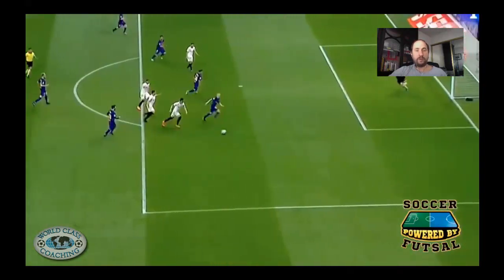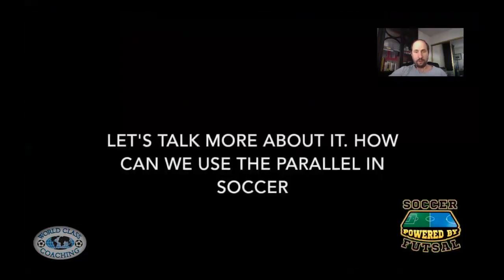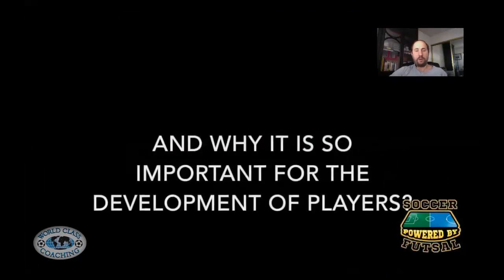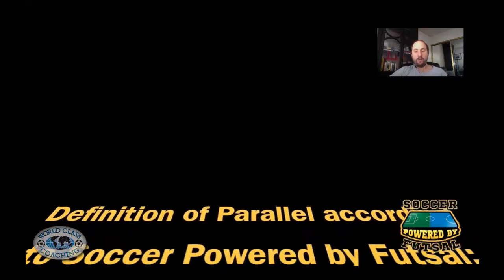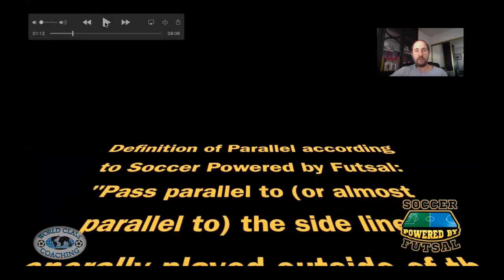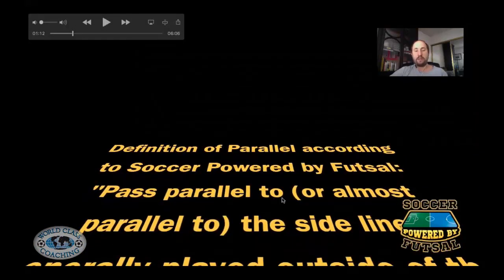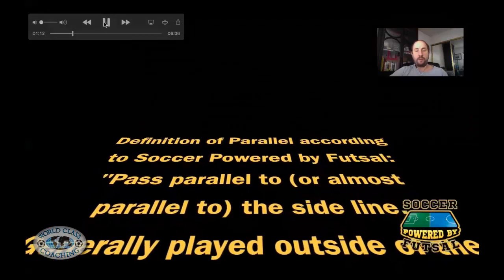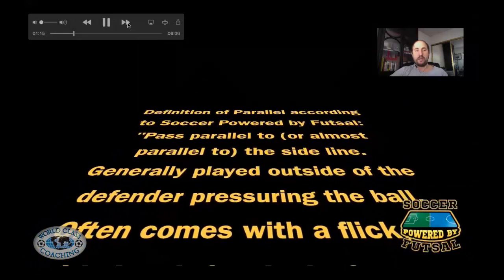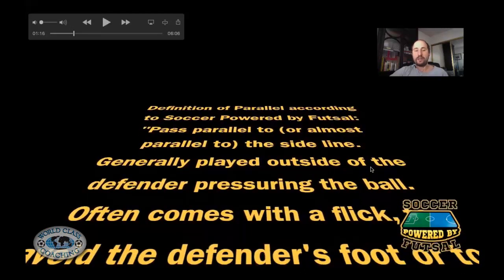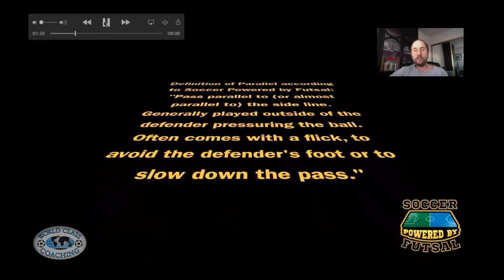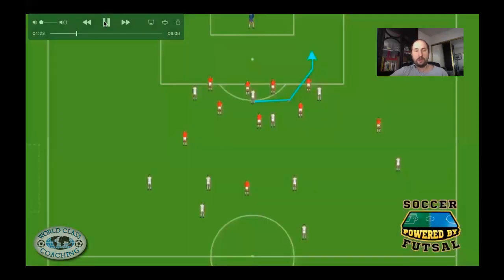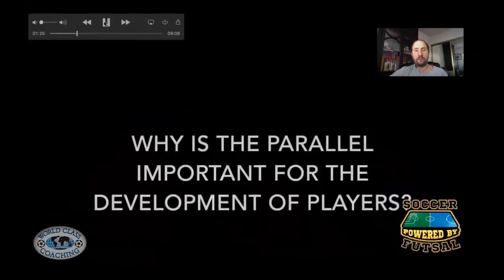You can see the example with Iniesta and Messi for Barcelona. So let's talk more about it — how we can use the parallel in soccer and why that's important for player development. First of all, what's the parallel? The definition we made using the concepts of futsal and bringing them to the soccer field is that the parallel is a pass parallel or almost parallel to the sideline, generally played outside of the defender's pressure on the ball, and often it comes with a flick to avoid the defender's foot or to slow down the pass. You can see the pass is parallel to the sideline.